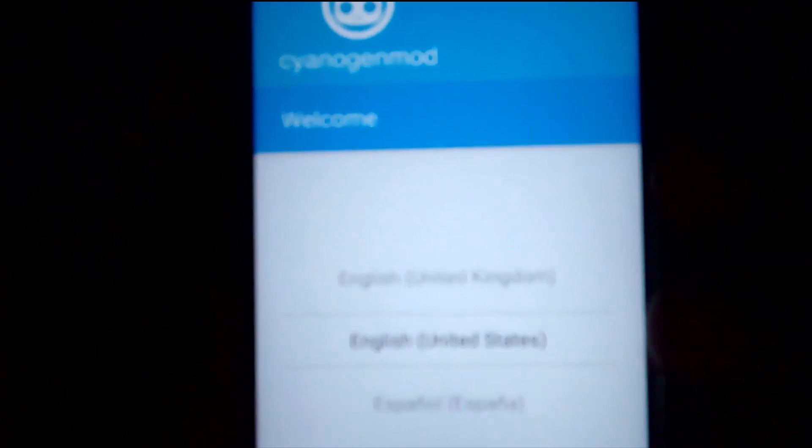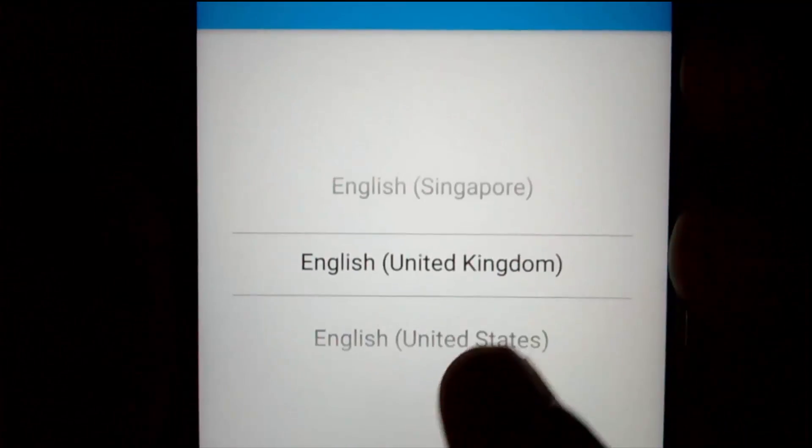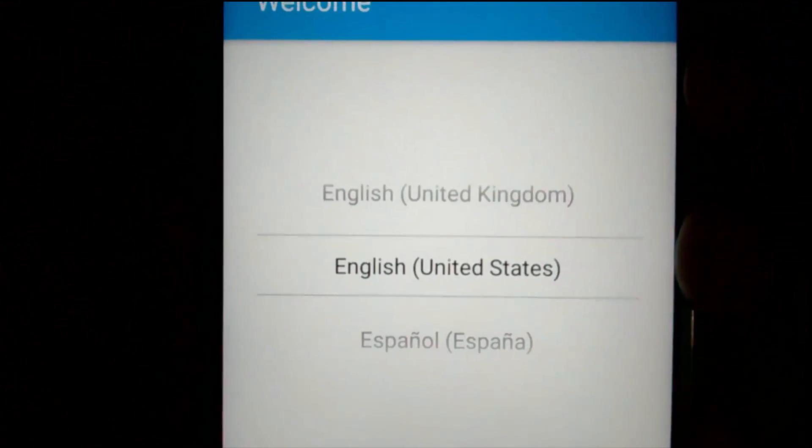Now you can see the ROM is booted up. You have to set up this ROM, so let's quickly set this ROM up.